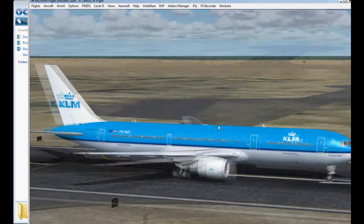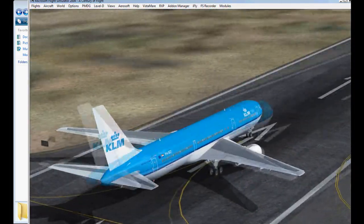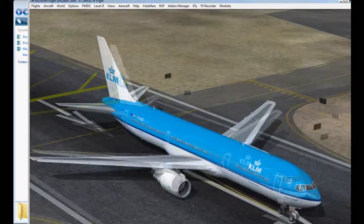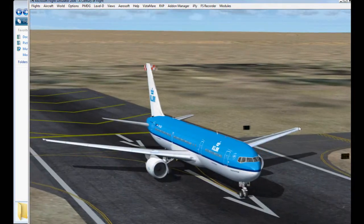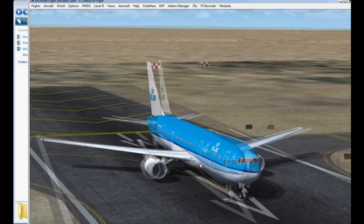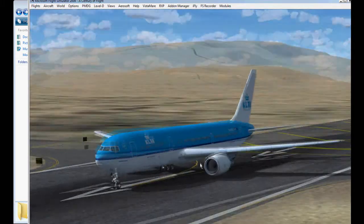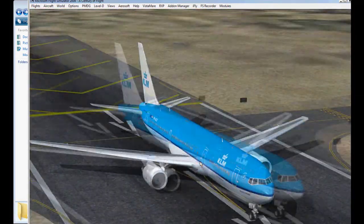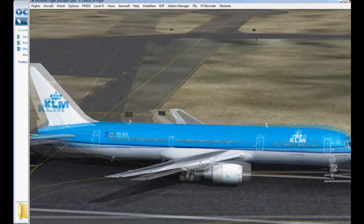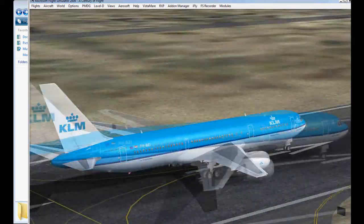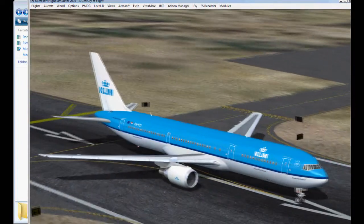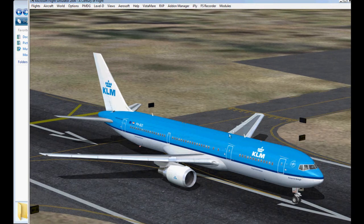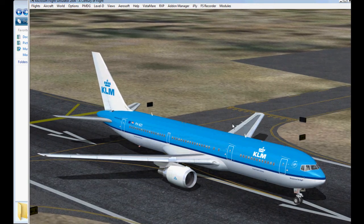In future tutorials, what we'll do is go over adding the winglets to the aircraft. Because by the time you watch this, the winglet model will be out. We'll go over how to add winglets. And we will also go over how to convert one of these paints over to Flight Simulator X, Flight Simulator 10.